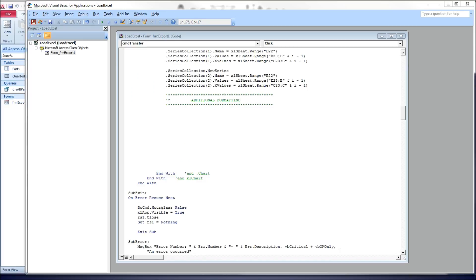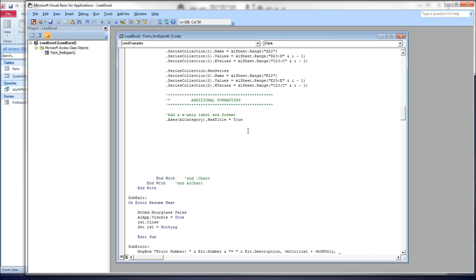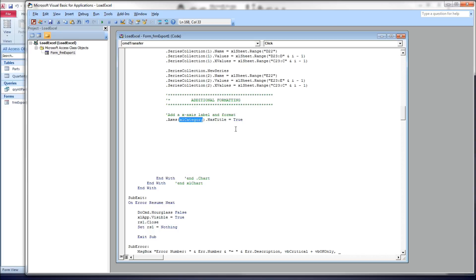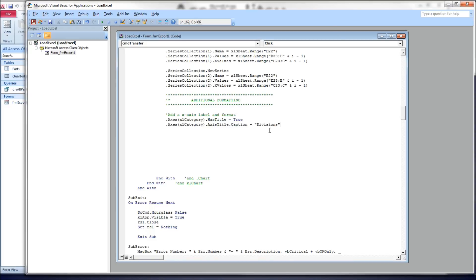So the first thing I want to do is add a title to our x-axis. And like a lot of the other titles we've already discussed in previous videos, we have to tell Excel that we have one first before we can do anything, before it will be visible, before we do anything to it. We're going to use the axes collection. That is plural for axes. And we're going to give it a constant of xlCategory. That tells Excel that we're going to want to work with our x-axis right now. Using the hasTitle property and setting it to true.